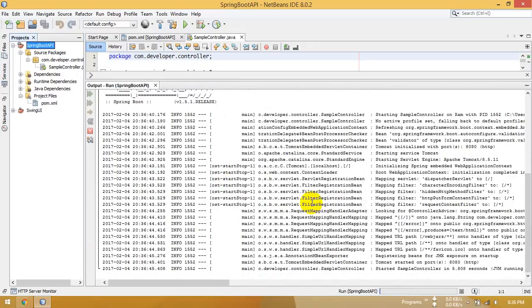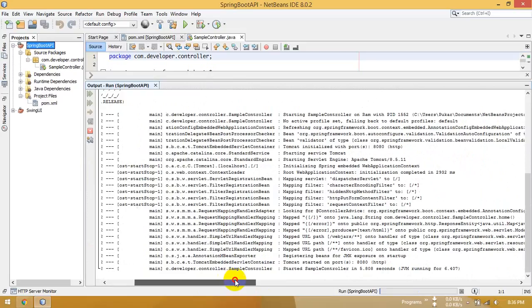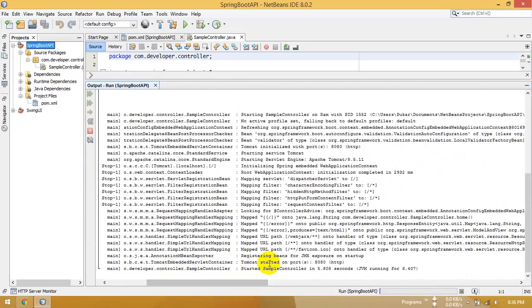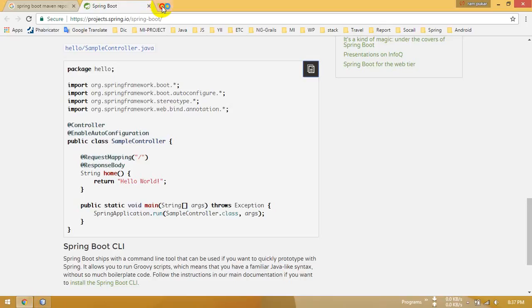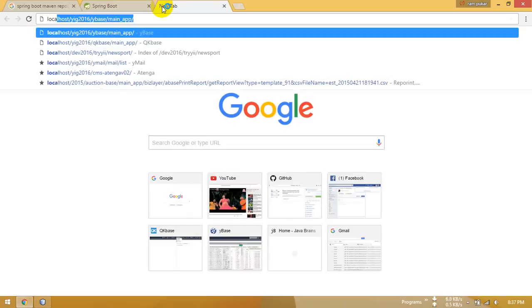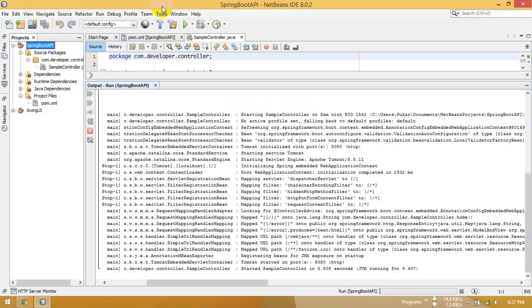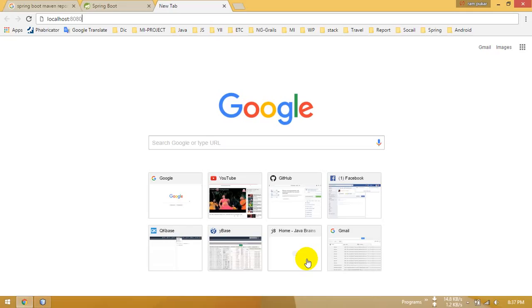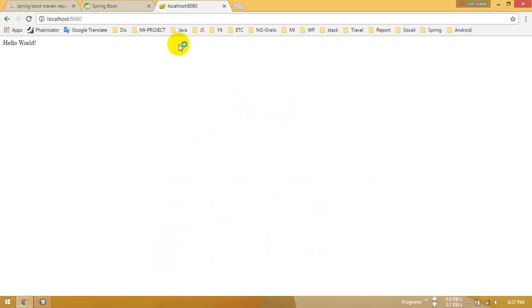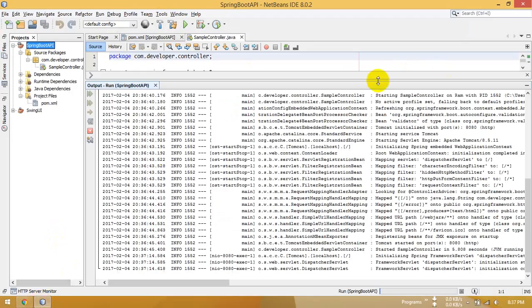Okay, now Spring Boot is starting. You can see the Tomcat log lines loading — okay, localhost is up. Hello World is showing. Now make some changes.